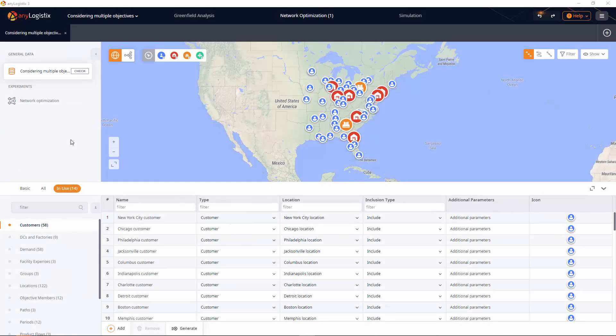In this video, we will learn how to make the Network Optimization experiment consider more than one objective.